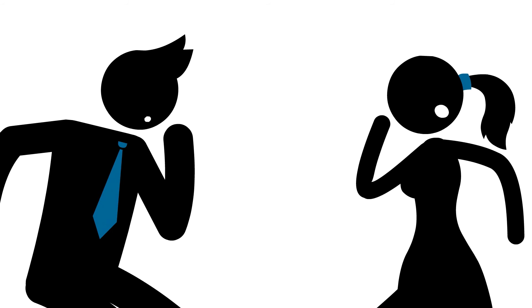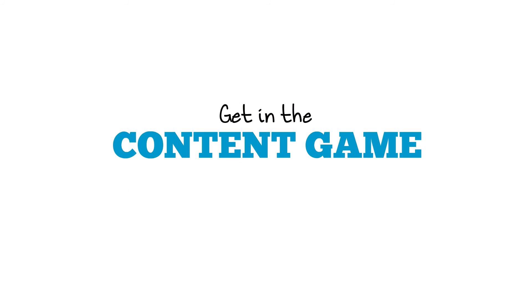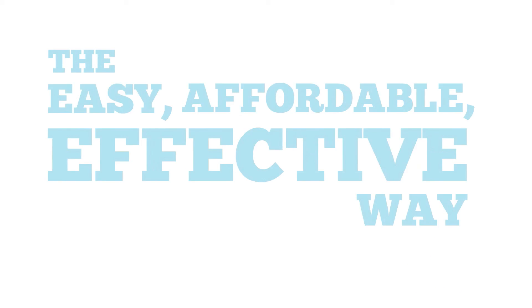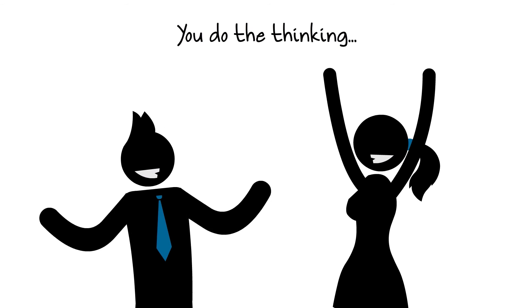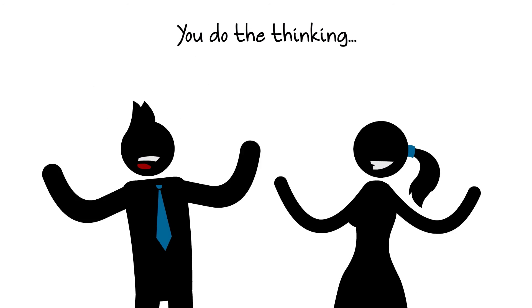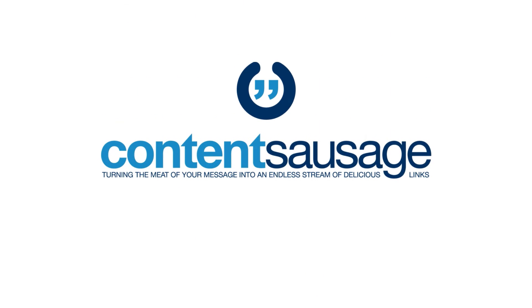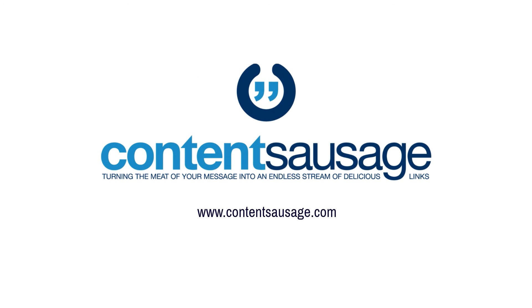Don't sit on the sidelines of social media. Get in the content game the easy, affordable, effective way. You do the thinking, we'll do the linking. Content Sausage. Get started today and leave the grinding to us.